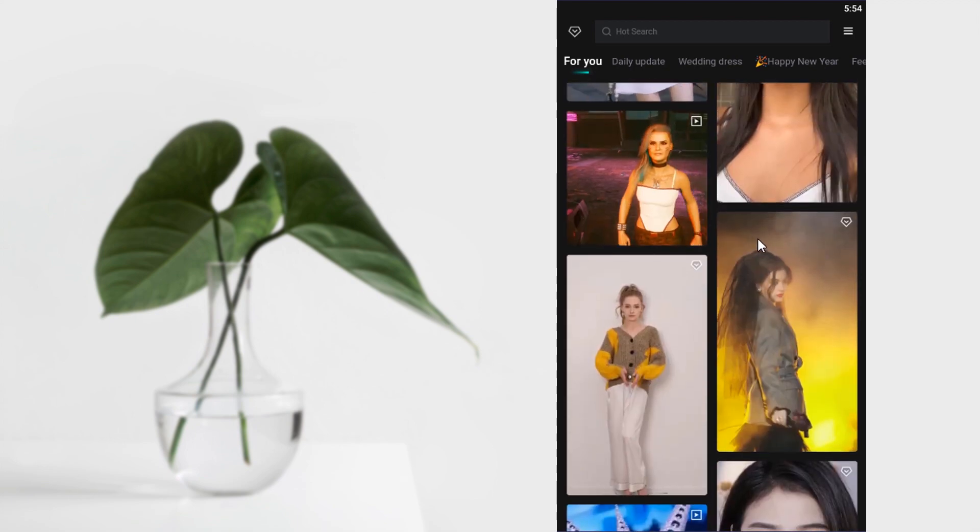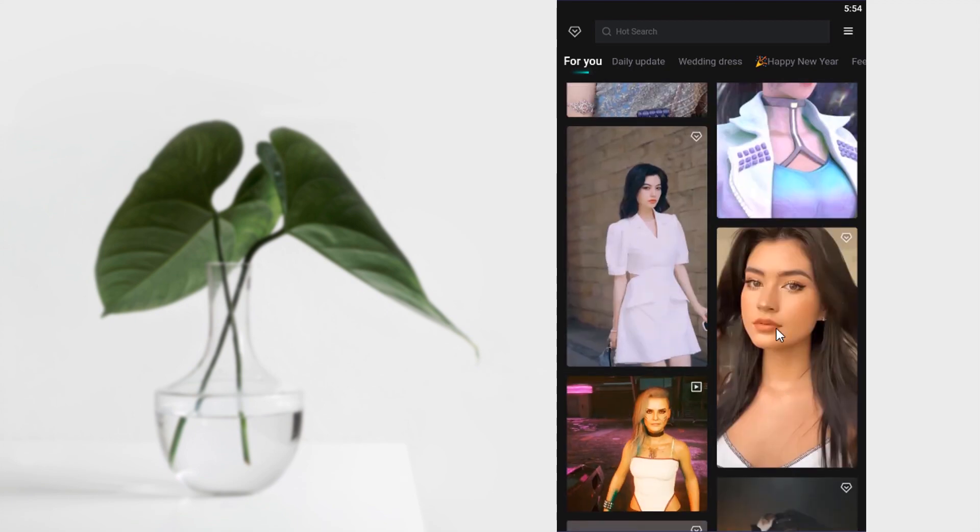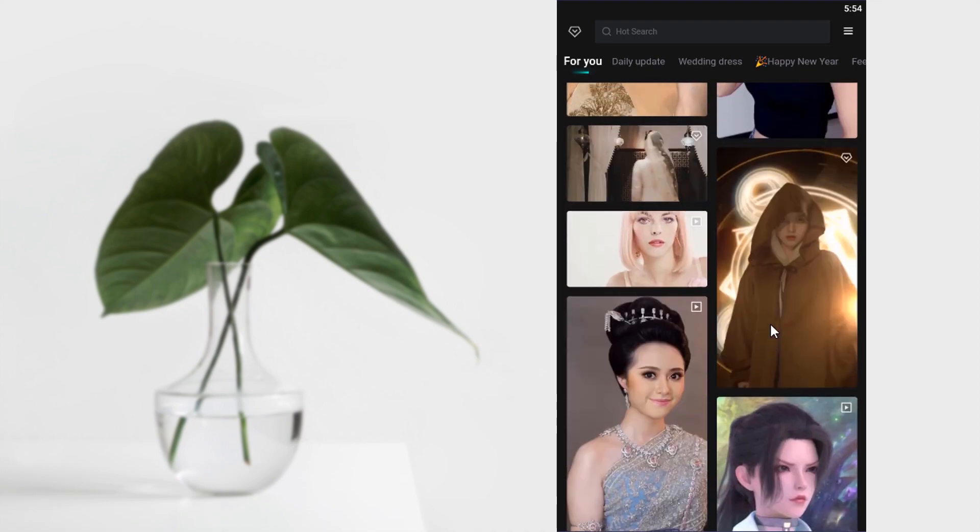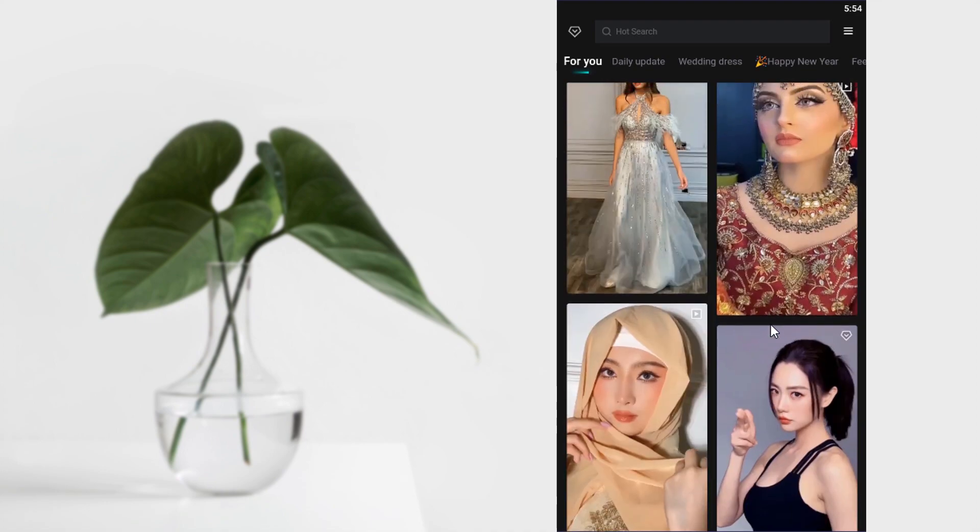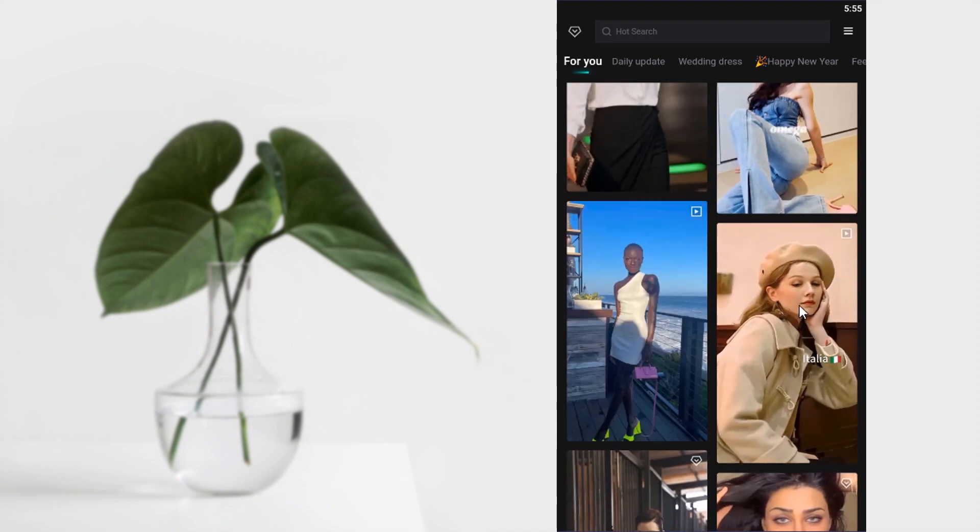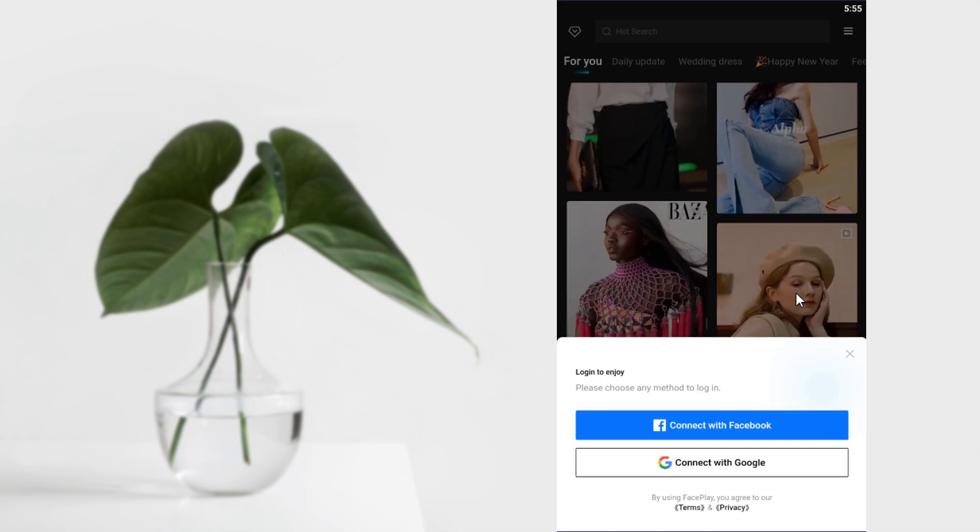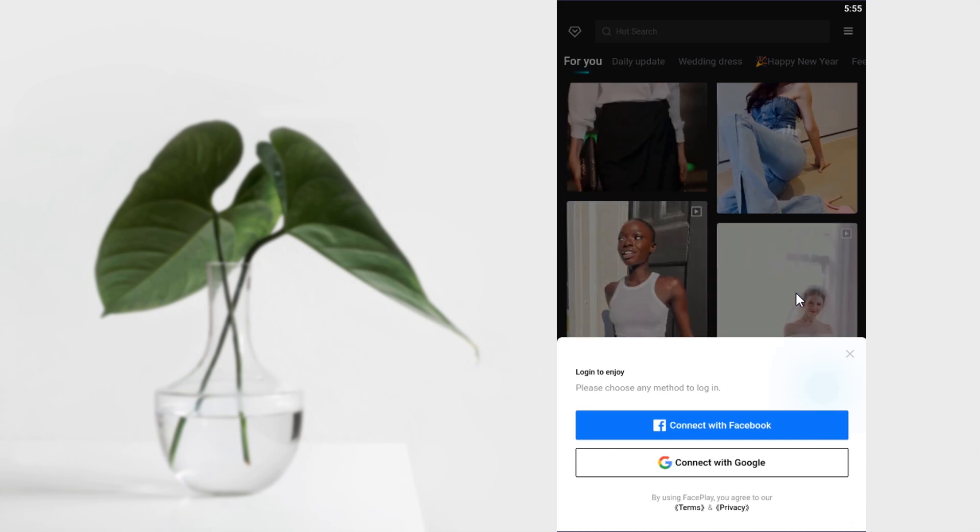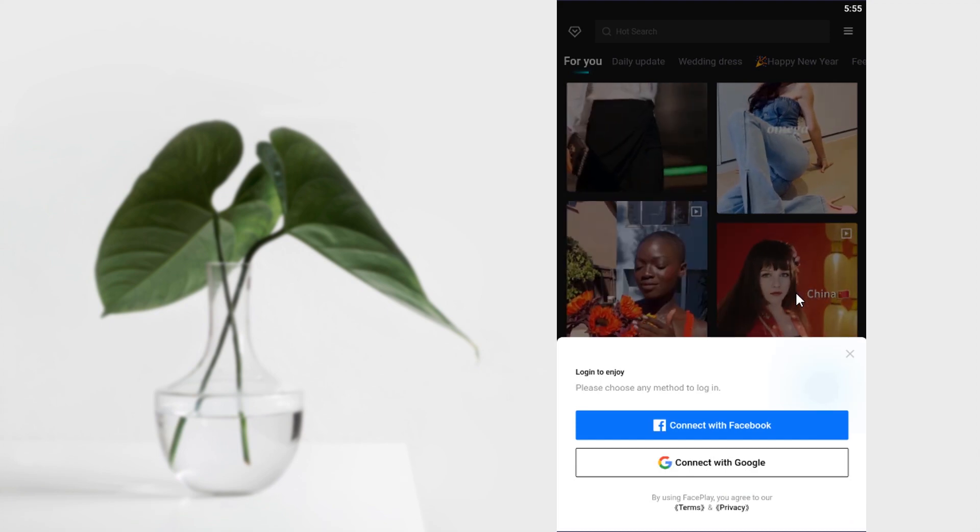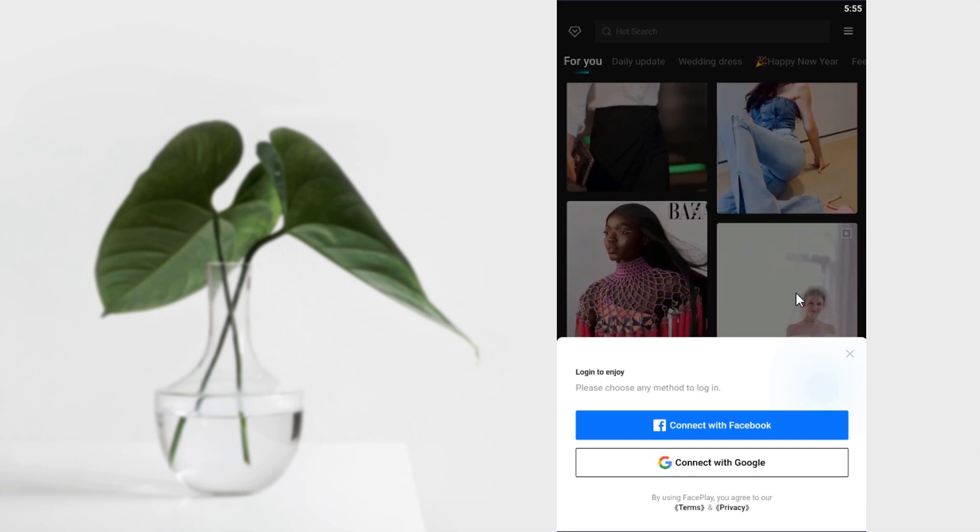Or you can select separate videos and cut and join to create a new one. So for this tutorial purpose, I'm going to select this video and you can see you need to connect either with Facebook or Google to proceed to the next steps.